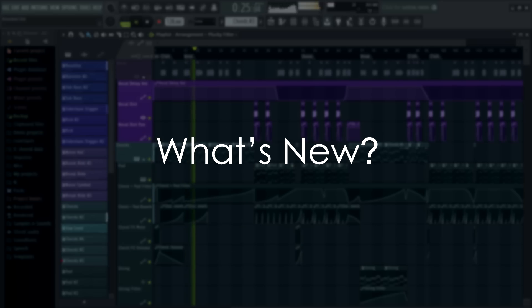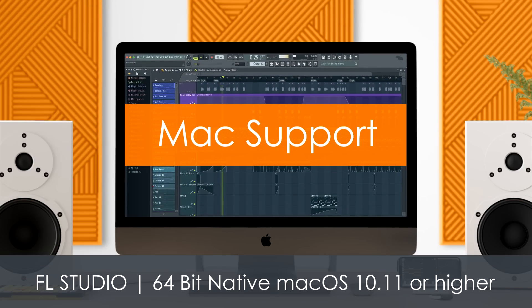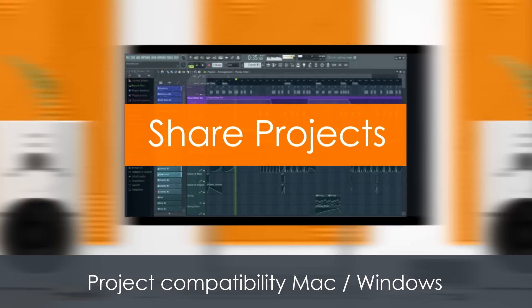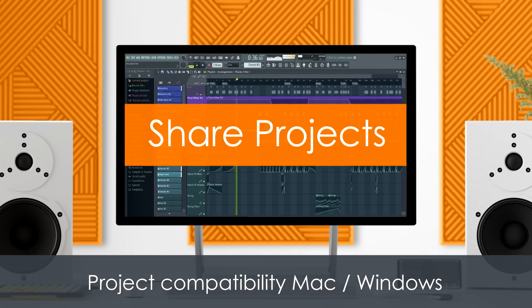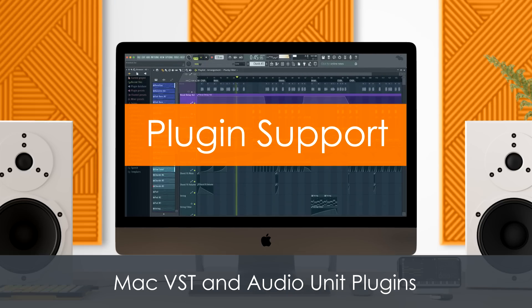OK, what's new? FL Studio now supports Mac. FL Studio is a native 64-bit macOS application. Projects are compatible between the Mac and Windows versions. If you have the same third-party plugins installed, there's nothing more to do other than share the project or zip file. And for third-party plugin support, you can use both Mac VST and Audio Unit plugins.